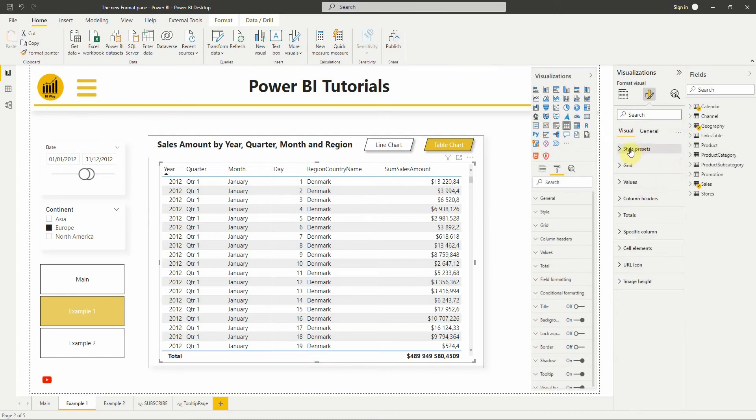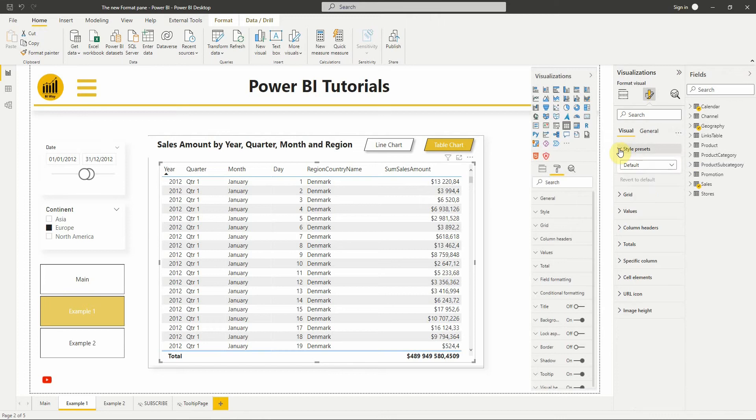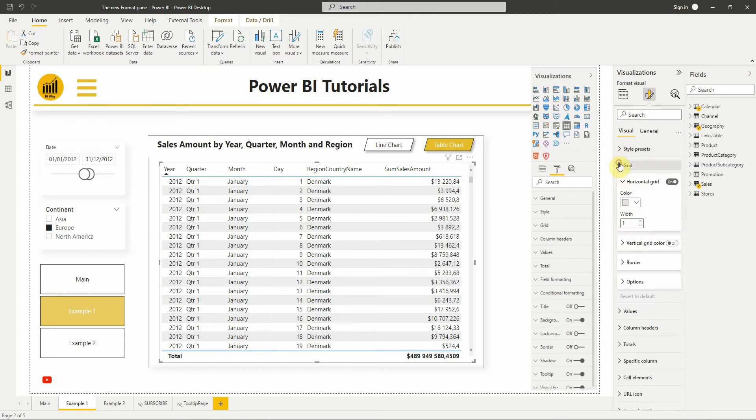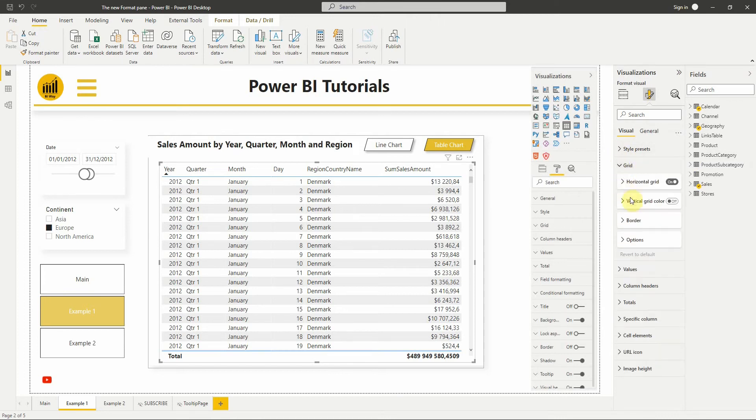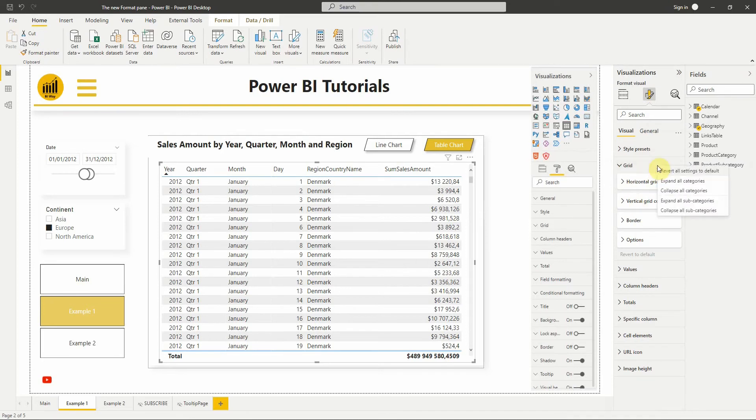For each card, the settings are broken up into subcategories to improve readability, and if we right-click in a card, we will have options to expand or collapse all the subcategories at once and revert all settings back to default.